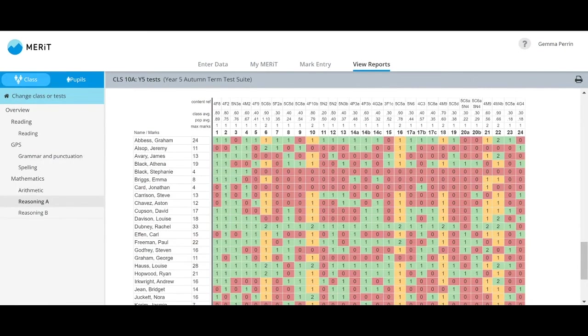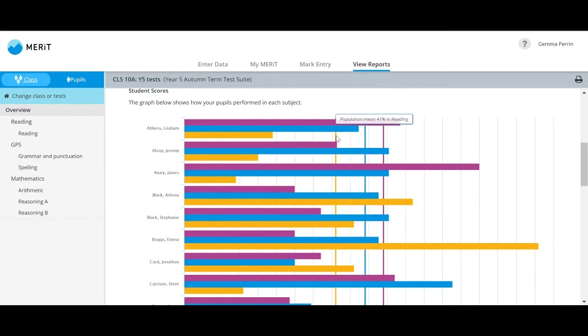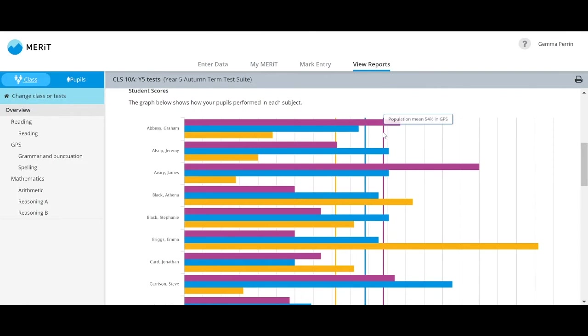As soon as enough marks have been entered, the population data will be released so you can see how your pupils compare with others who have taken the same tests at a similar time.